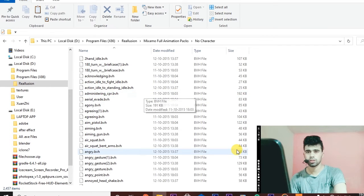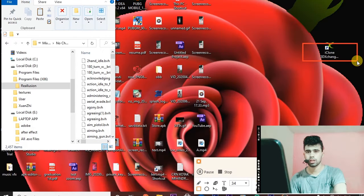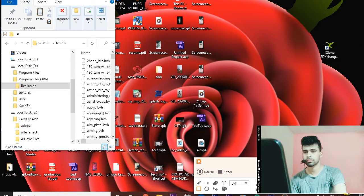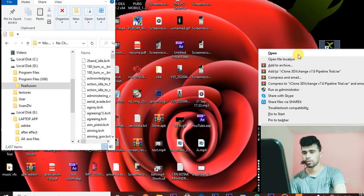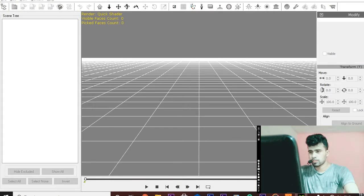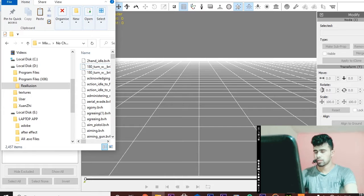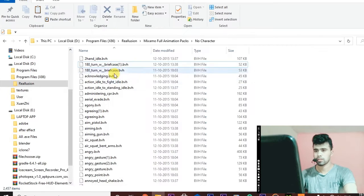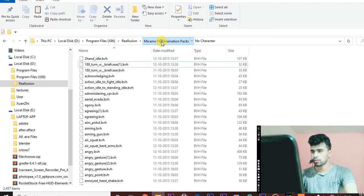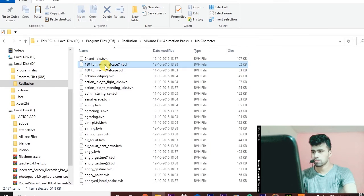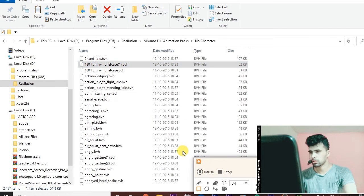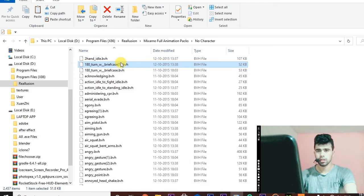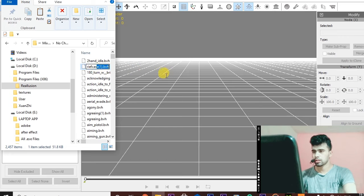For this, open iClone 3D Action 7. Now open the location where we extracted the files and choose one of the animations. I am choosing this briefcase.bvh file. Now minimize the window and simply drag and drop it here.